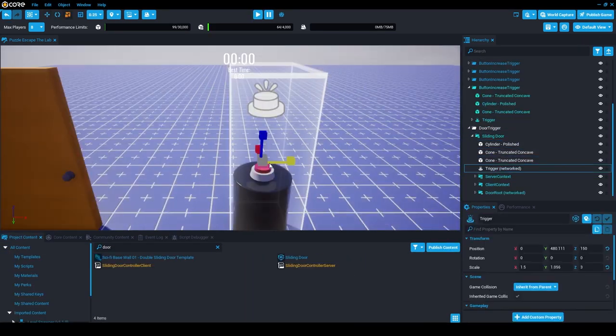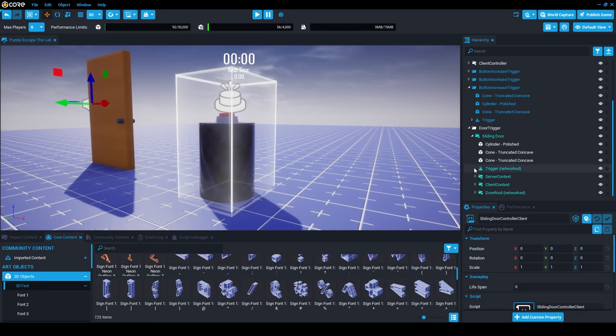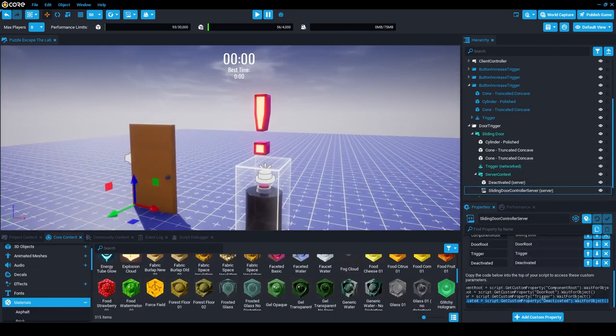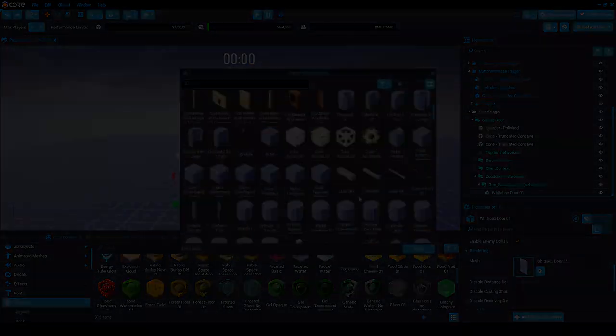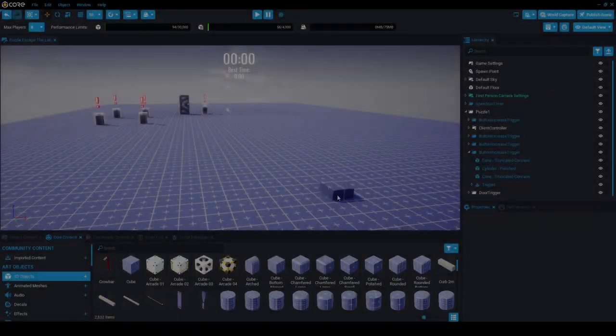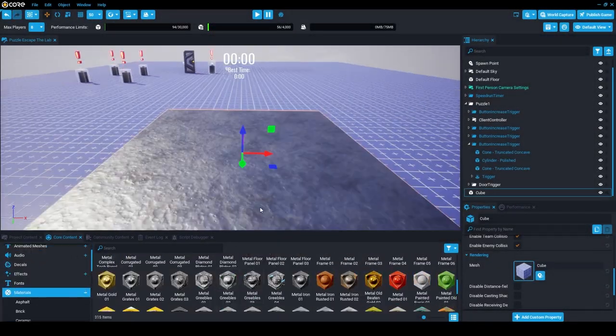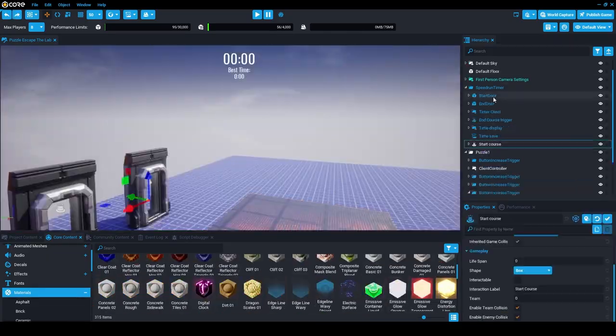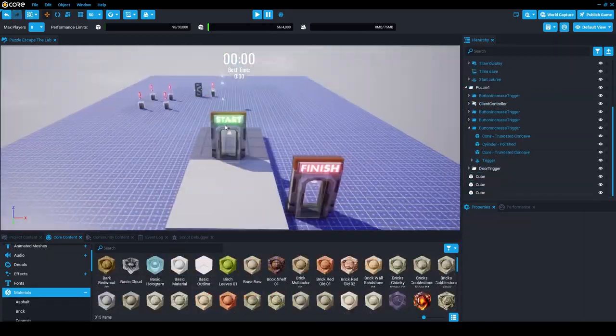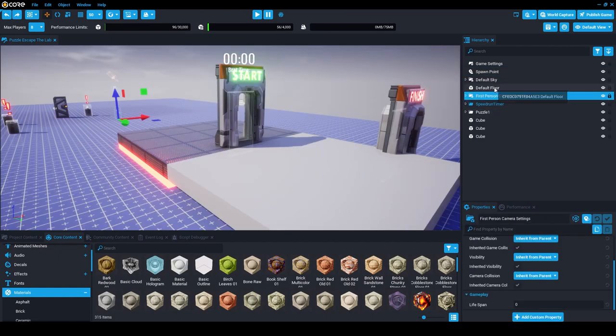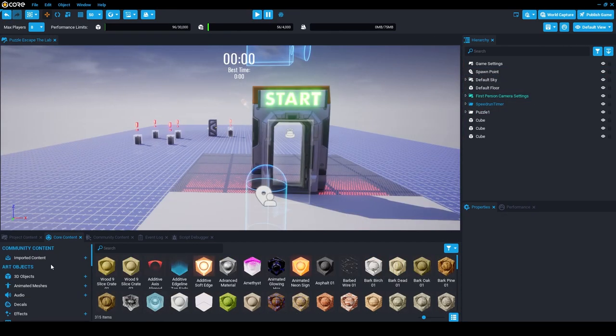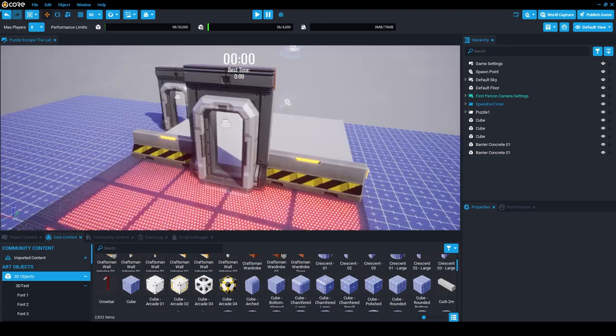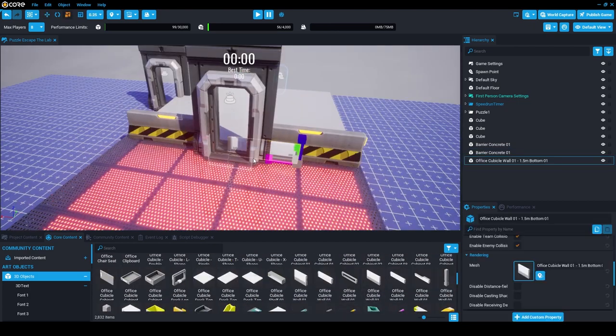At this point, I was pretty done with doing more puzzles, but don't worry, I will do more in the next video, and instead started working on the first section of the map. I began by creating the area where the player can go through the door and start the course. As previously mentioned, I wanted to create an escape the lab, so I decided to go for more sci-fi futuristic props. Now the great thing about Core is that they have tons of different objects and props that you can use and they keep coming out with more, which is awesome.